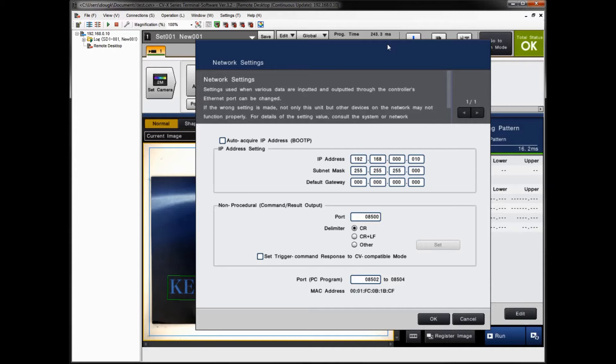You can see the subnet setting there. So if you're going to use the default address, your PC is going to need to be set at 192.168.0 and then the fourth number needs to be different. So for example, 192.168.0.100 or .11, just a different number.